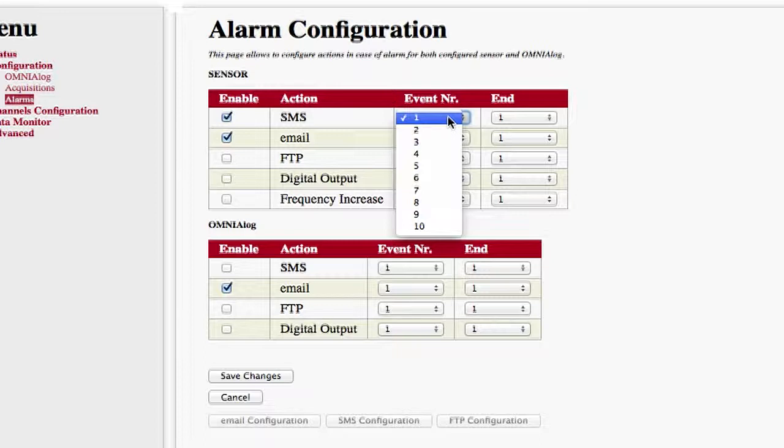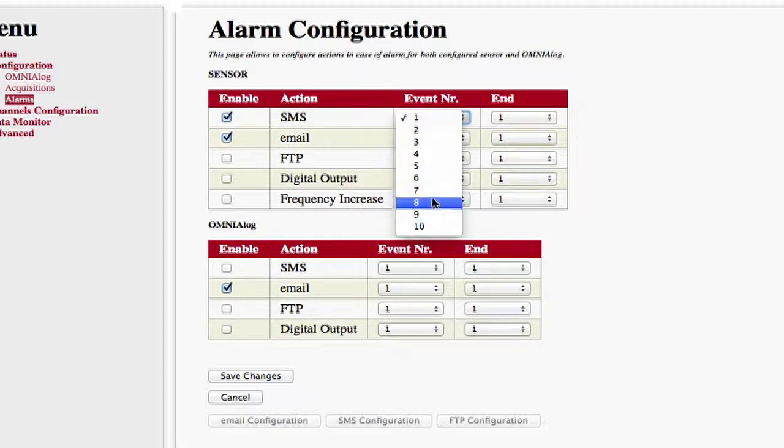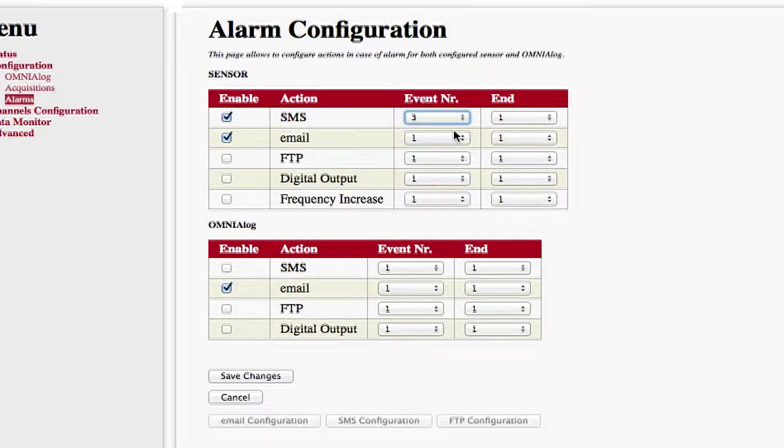Event NR indicates after how many detected alarms the warnings are enabled. Entering the figure 3, for example, means that the alarm warning will only be given after three consecutive alarms.